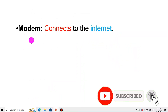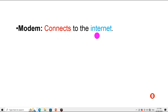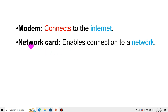The first category is the modem. The modem helps connect to the internet, meaning a wide area network or large area network. It helps connect to a telecom provider, internet service provider, or district center. The second category is the network card, which enables connection to a network.